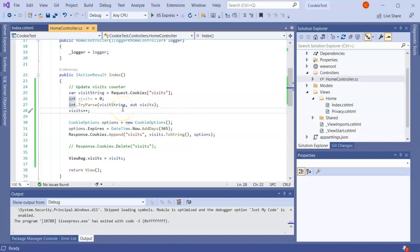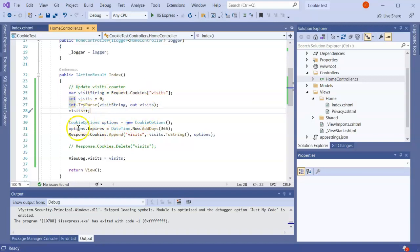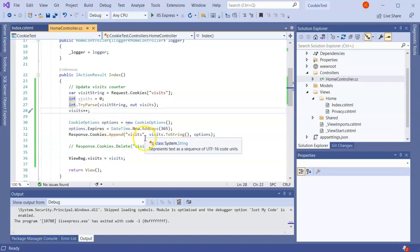And then every time someone comes there you can use the database to retrieve information about that individual to keep track of them. But this is how you manage cookies: how you can retrieve the cookies, write the cookies, and delete the cookies.